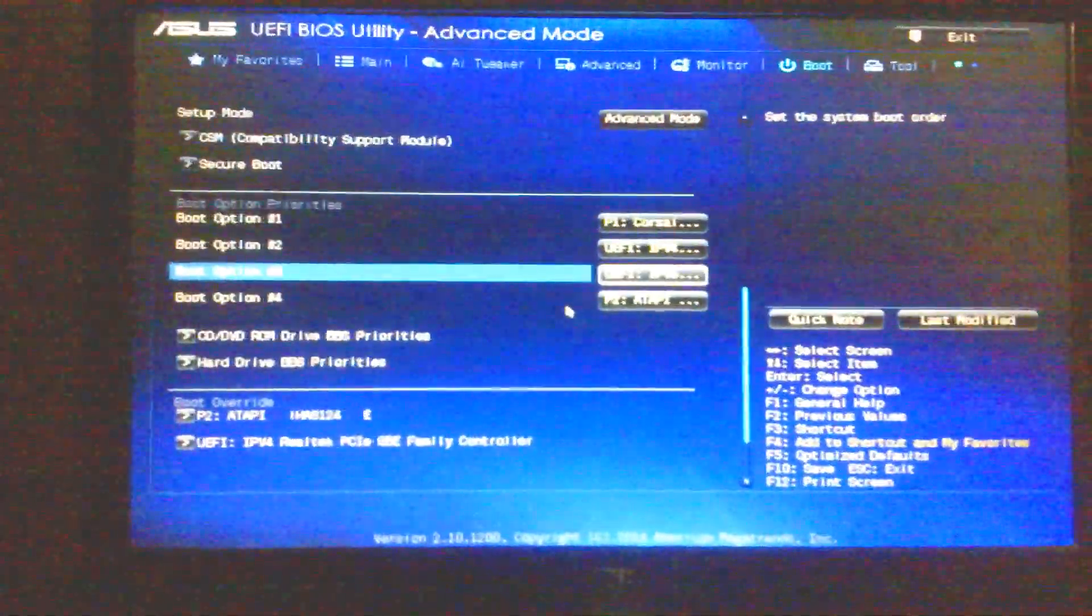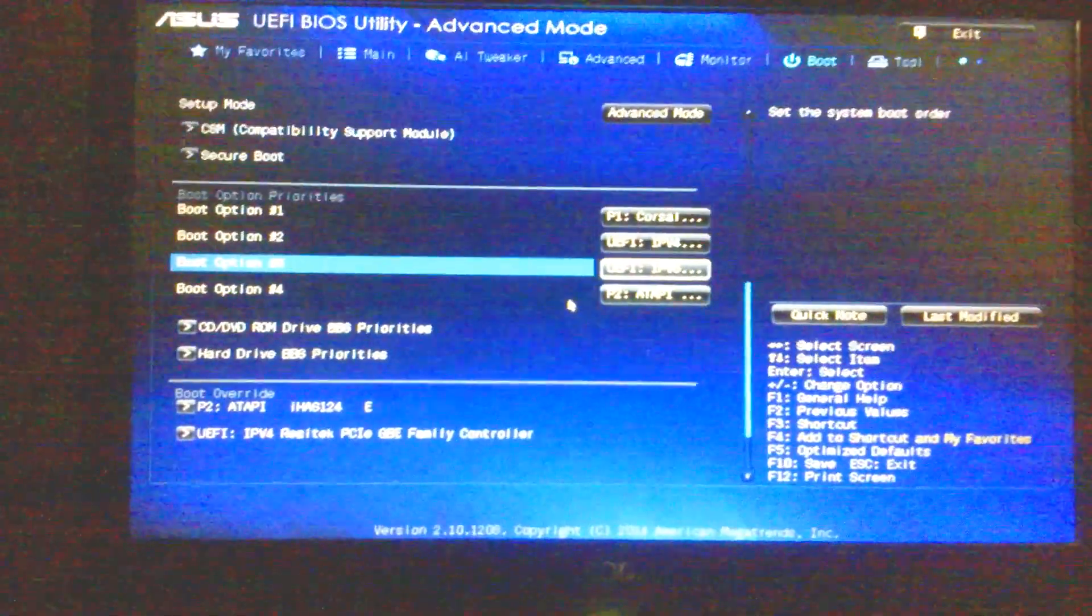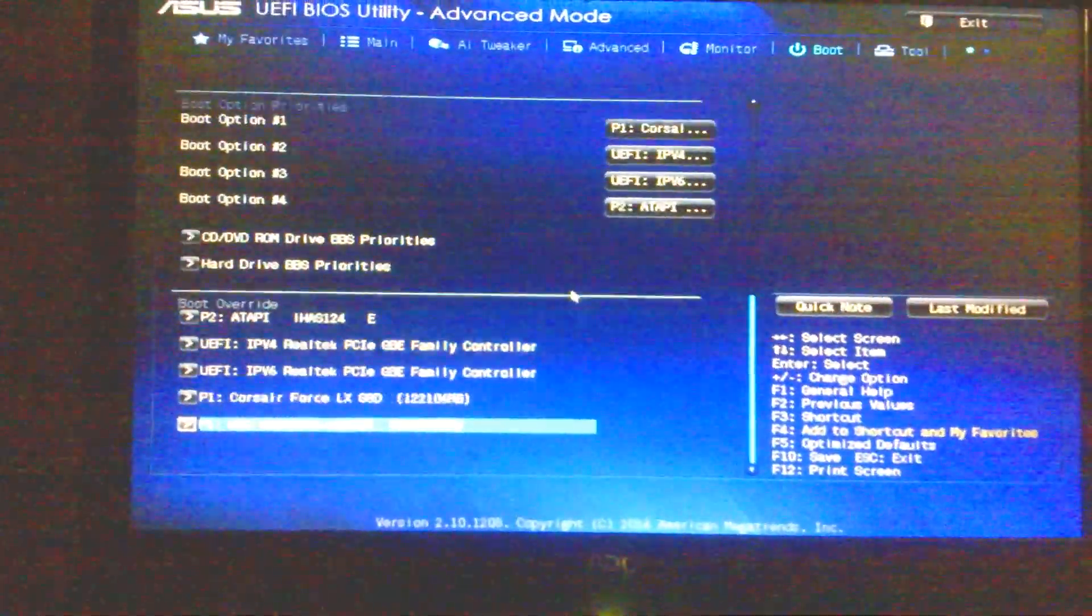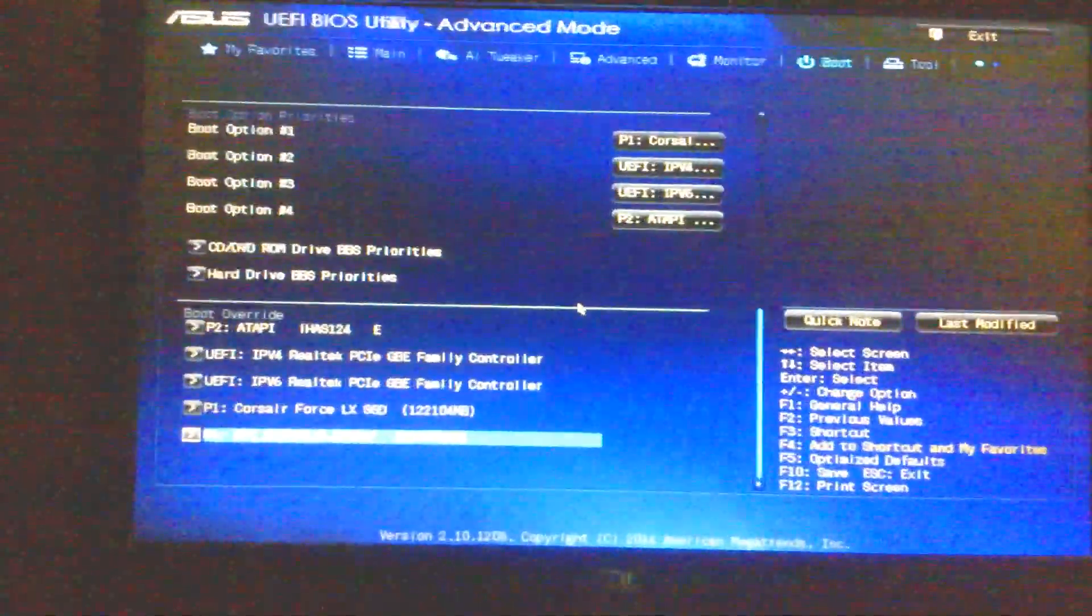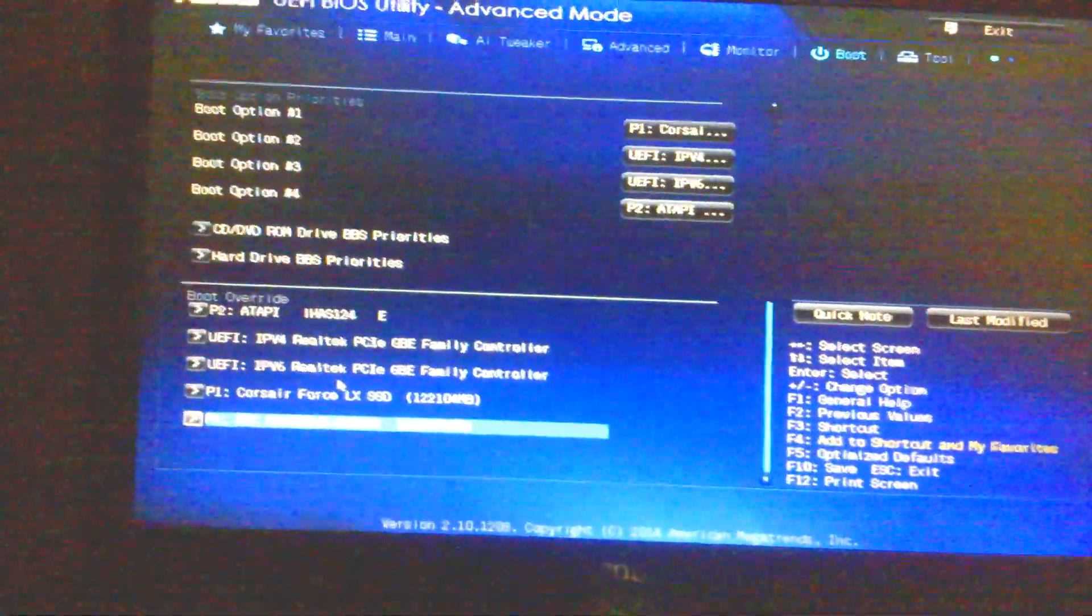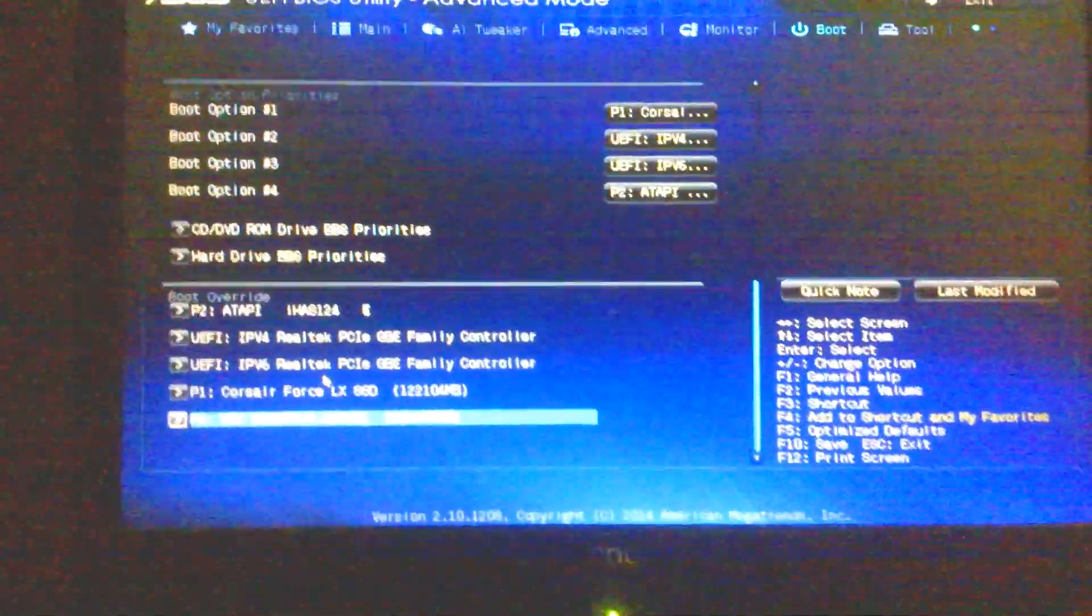All right, so I booted pressing delete, or you can also press F2 in order to enter the BIOS. This is an ASUS motherboard, so I booted from the Windows Phone hard disk.